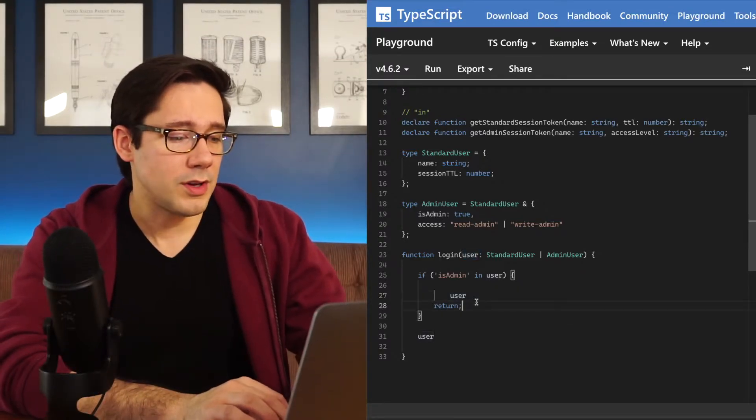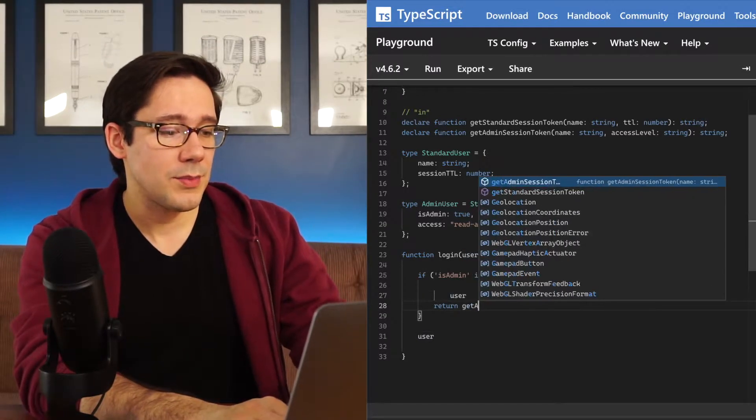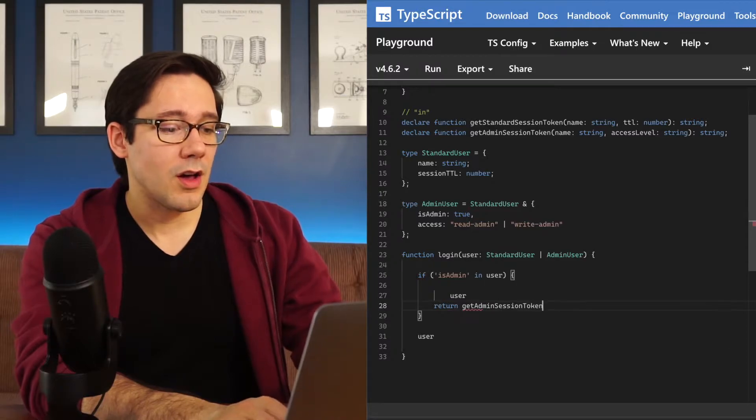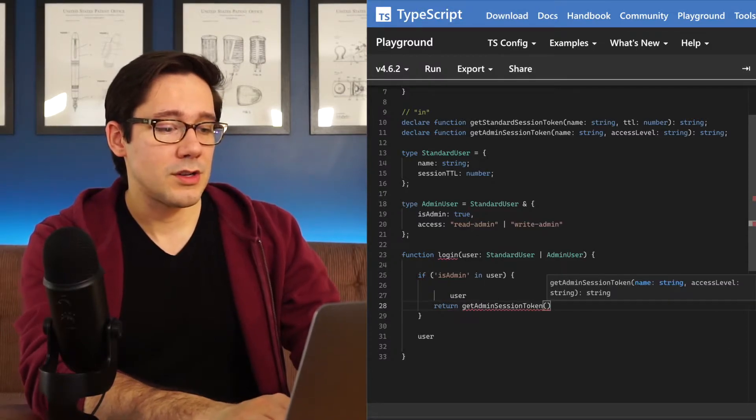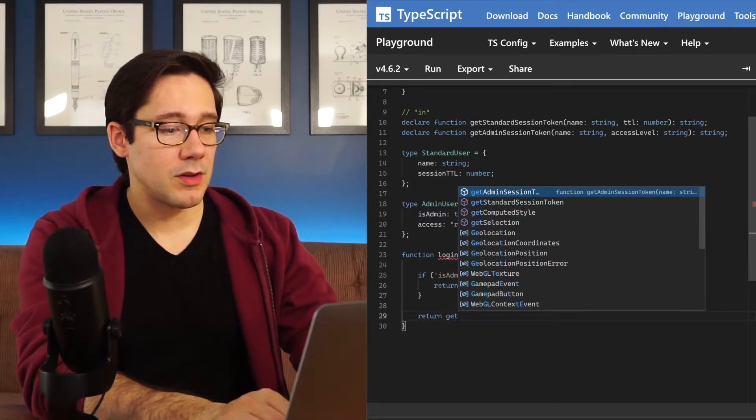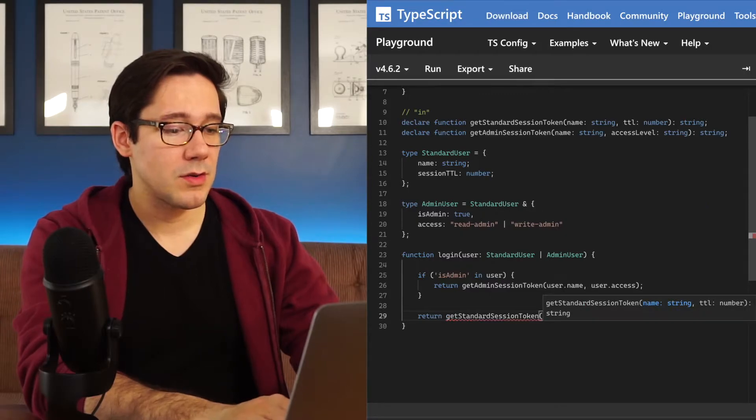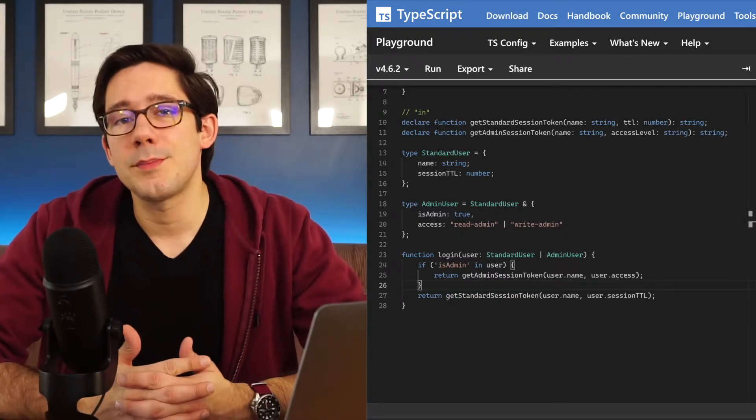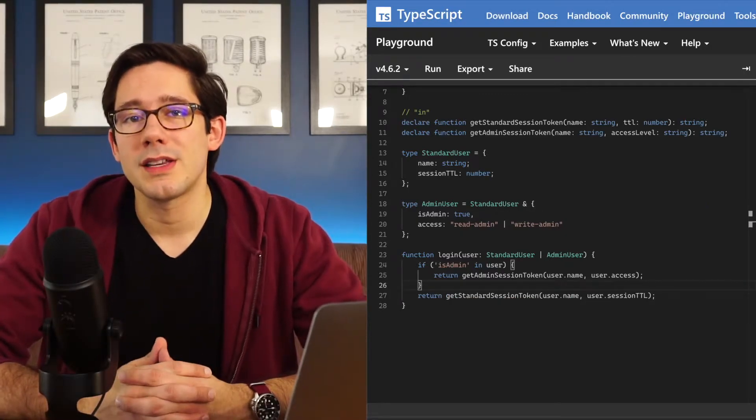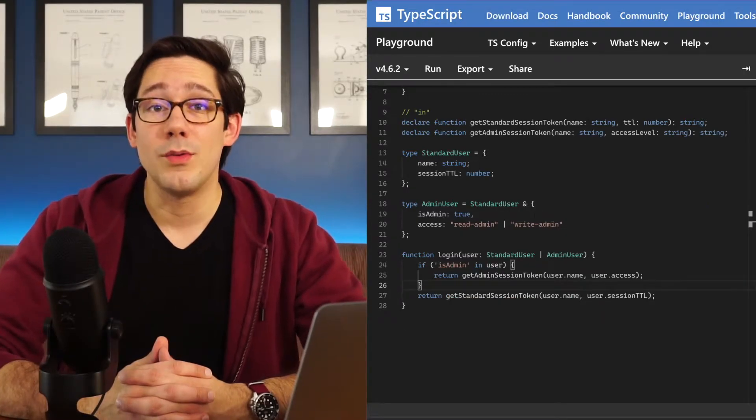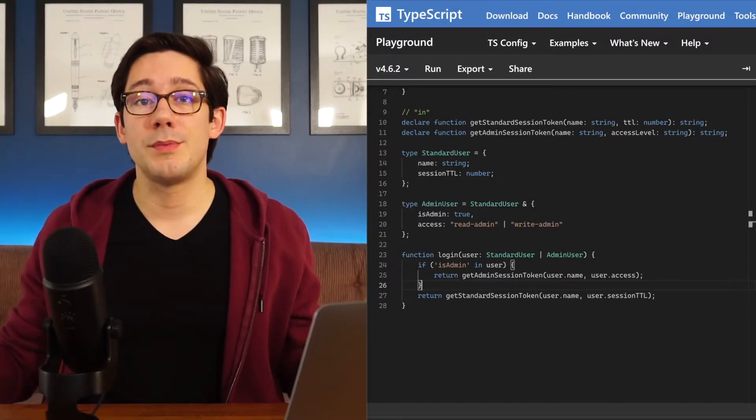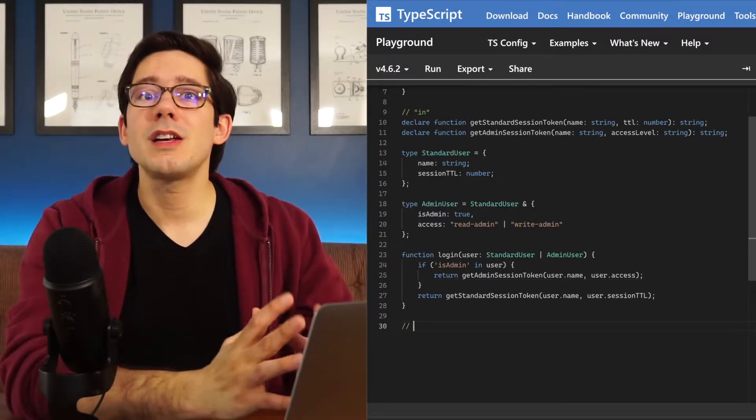So now what we could do here, just to round out this example, is we can call getAdminSessionToken, and then down here we could also call getStandardSessionToken. So this is a simple but pretty realistic example of how we can use the in keyword to discriminate between parts of a TypeScript union.